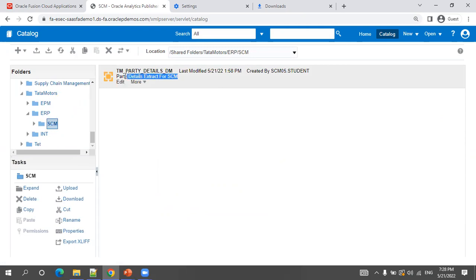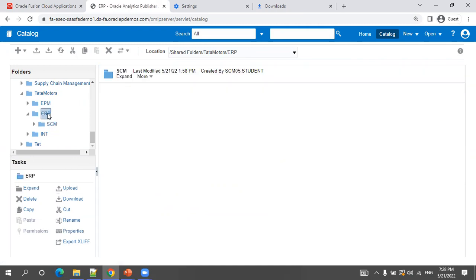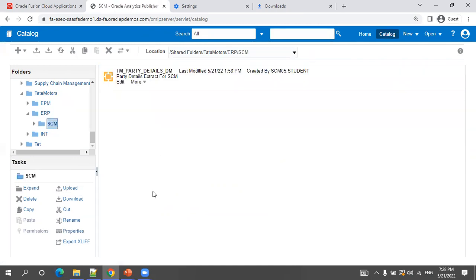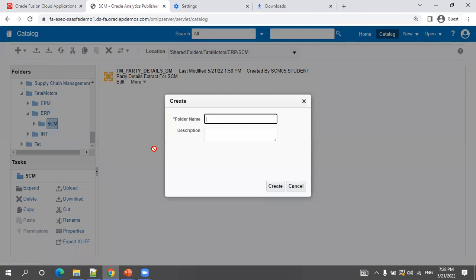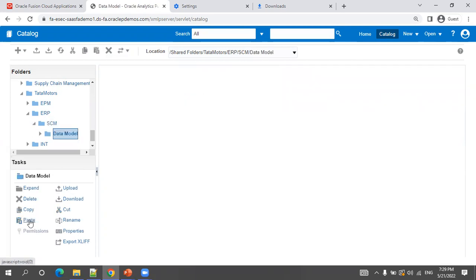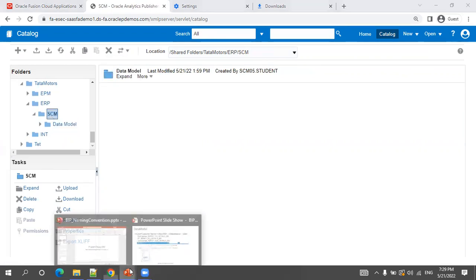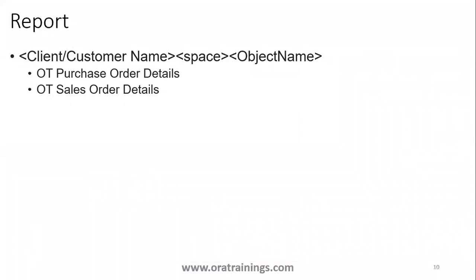If you have a proper description it becomes easy to understand. When creating data models, the data model should be inside a dedicated 'Data Model' folder. For example, inside SCM you'd create a folder called 'Data Model', then cut and paste the data model file into it. Having data models in a dedicated folder is the preferred convention.